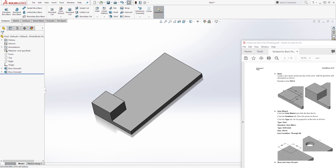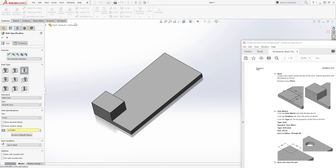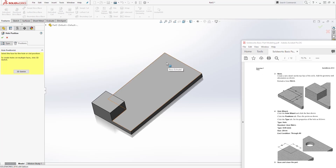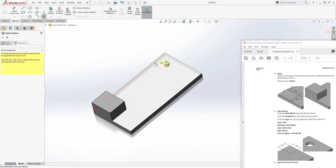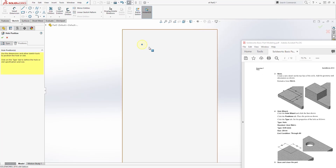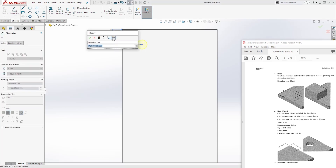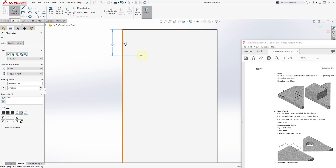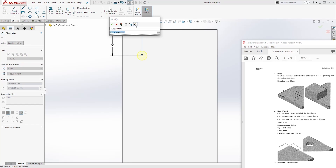The next feature is to draw the hole, so we'll select Hole Wizard. We are drawing a hole — come to Position and select this face first, then click again to add the point. Press Escape to exit the hole selection. Now we can add our dimension to this point: from the top to the point is going to be 30, and from this side to the point it's going to be 35.